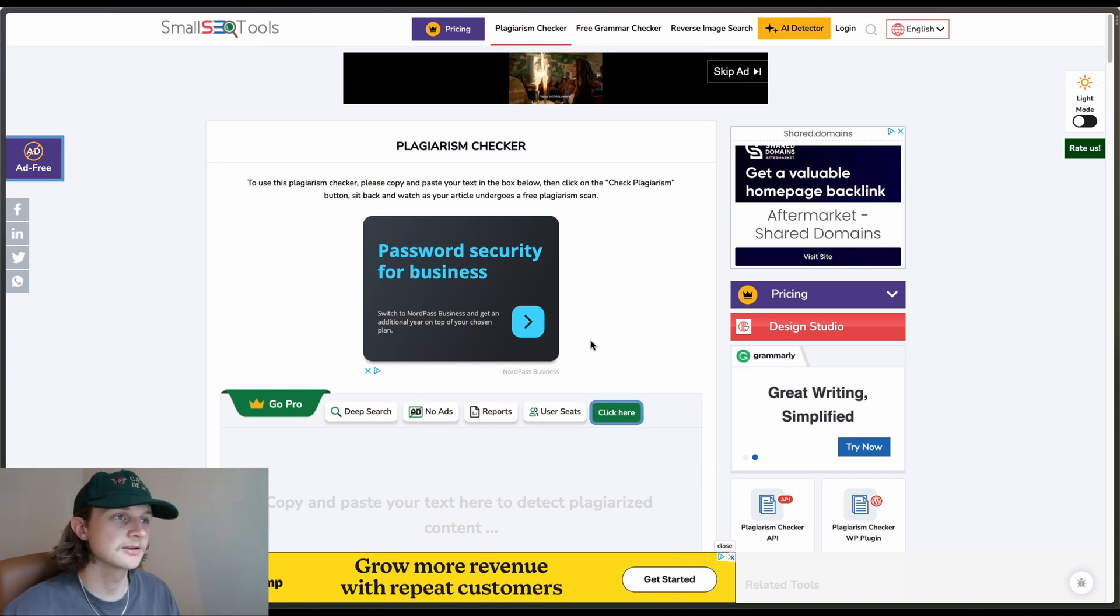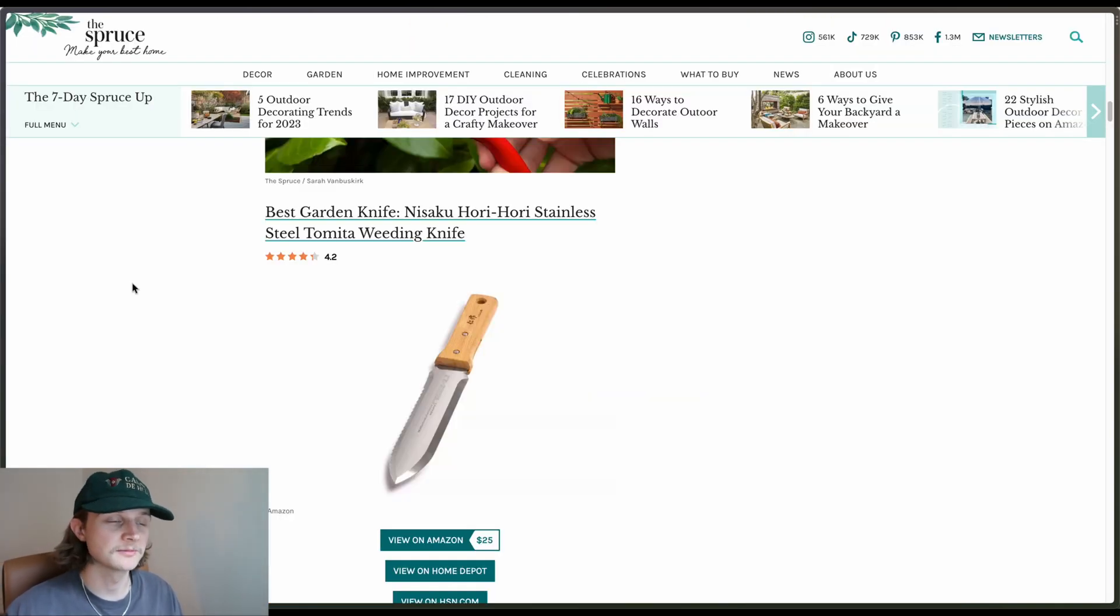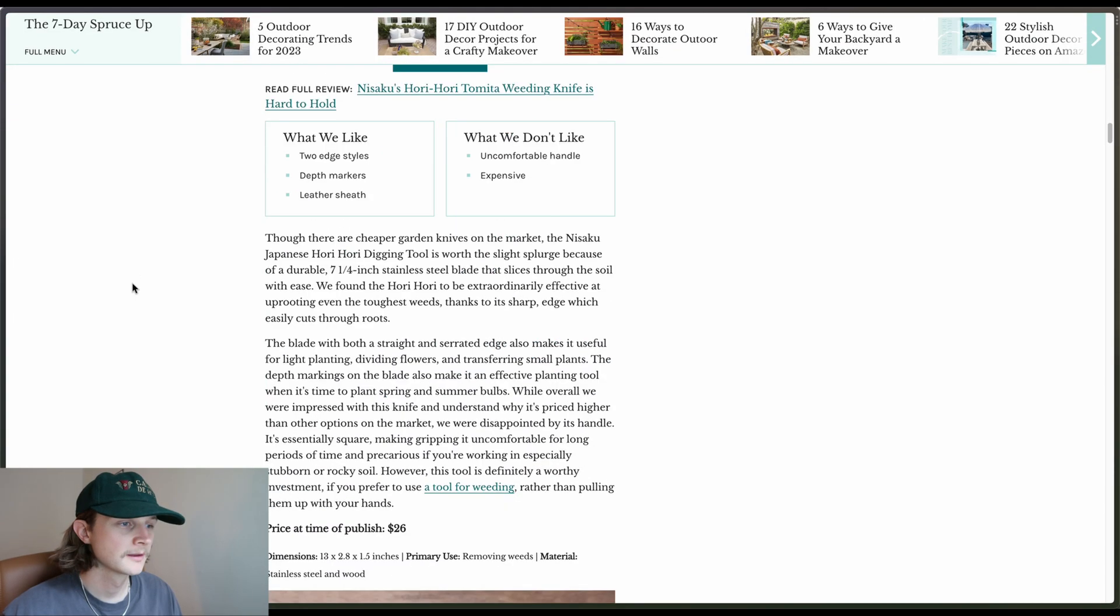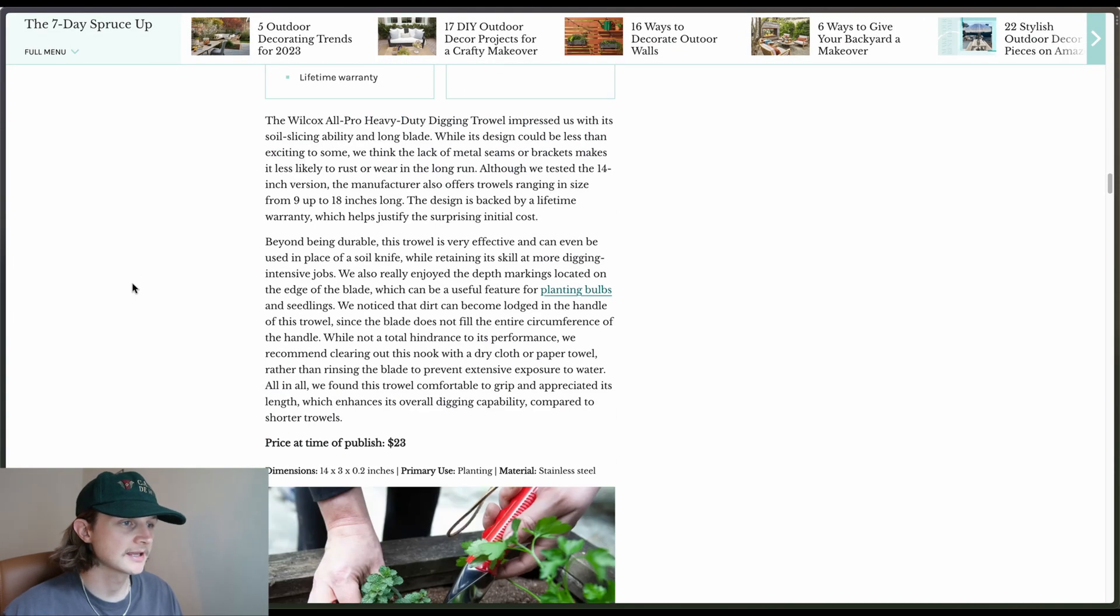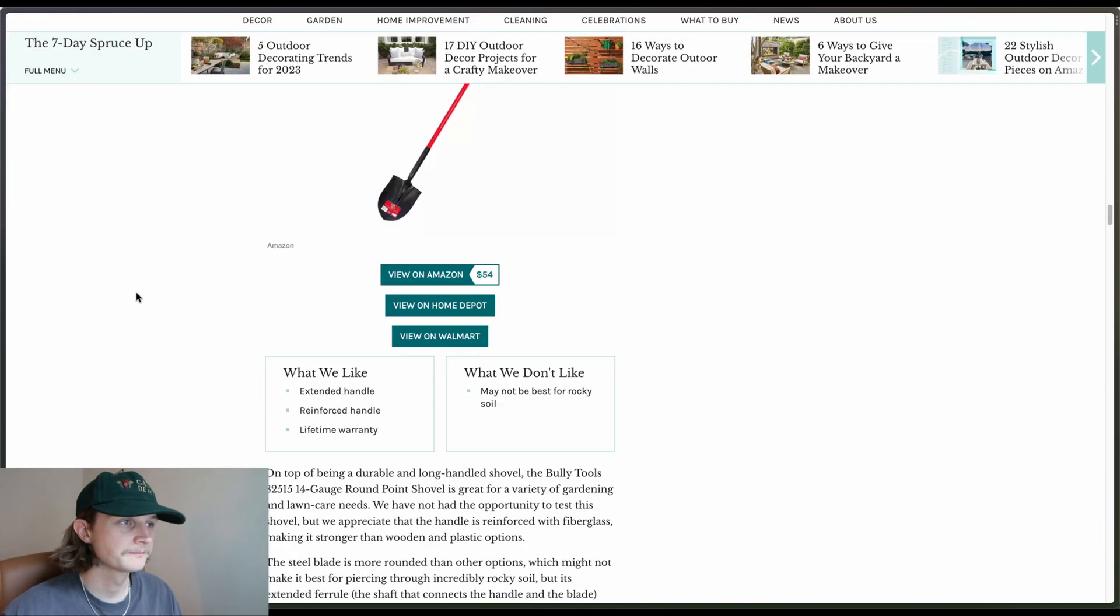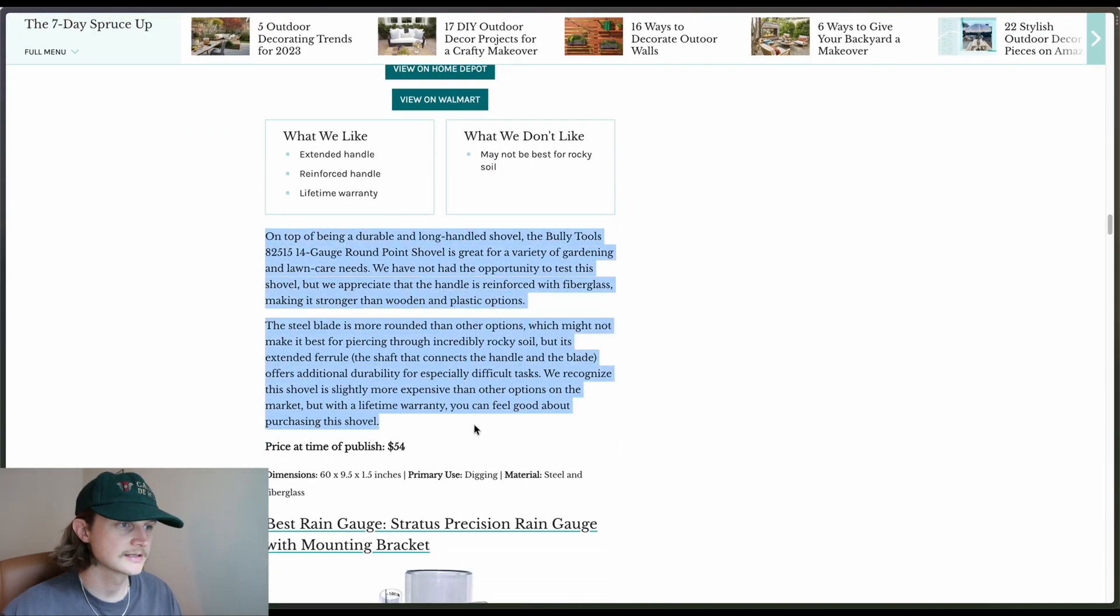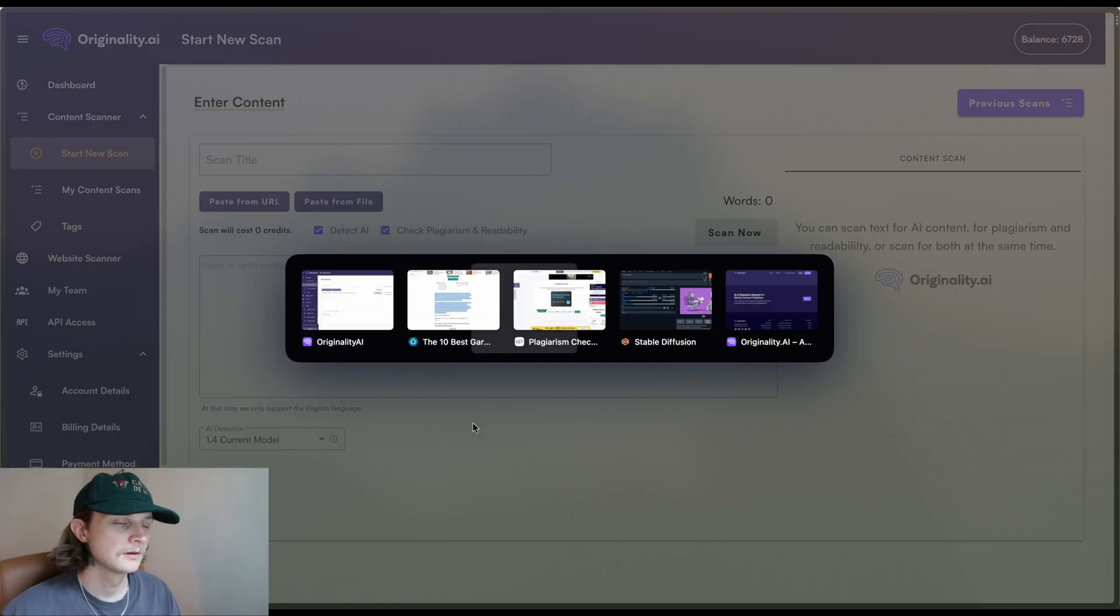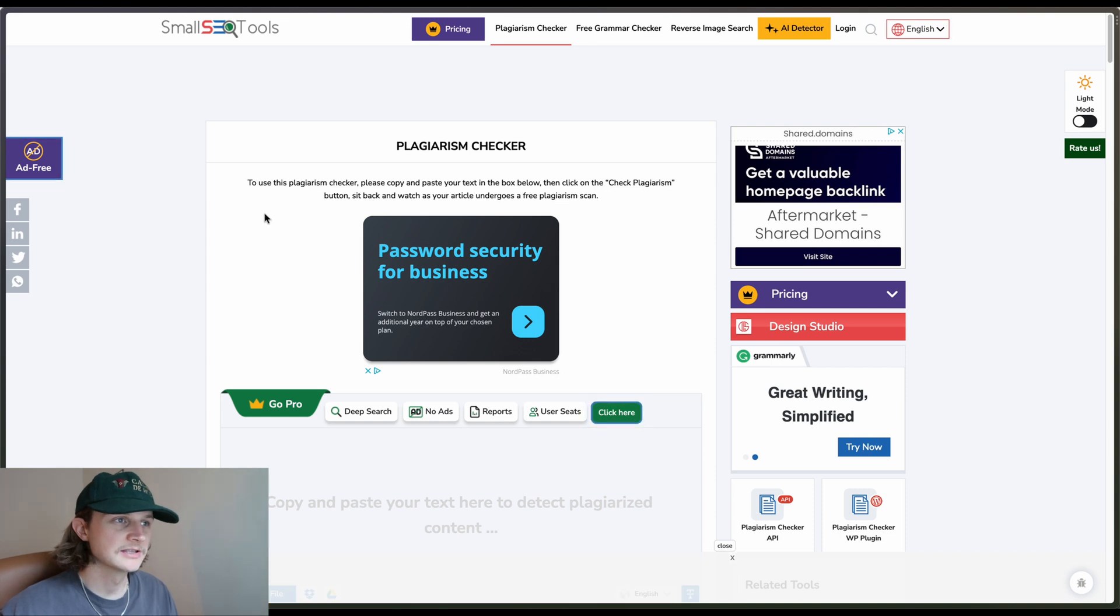Alright, so here we are on Small SEO Tools Plagiarism Checker. I've just Googled the top 10 best gardening tools and I've gone on the first article from that. Let's take something from here. Let's take this content here. Head back to Small SEO Tools.